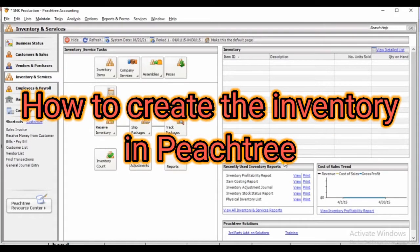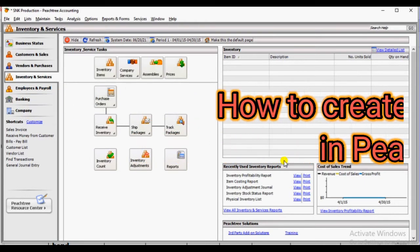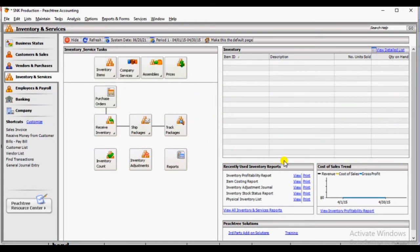Hi guys! In this video, we will create inventory on Feast Tree.